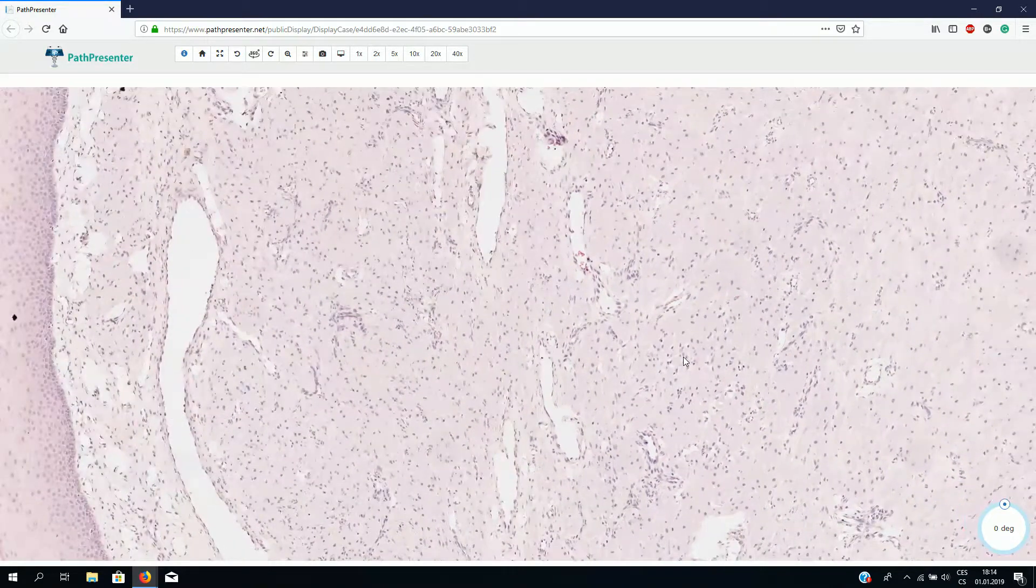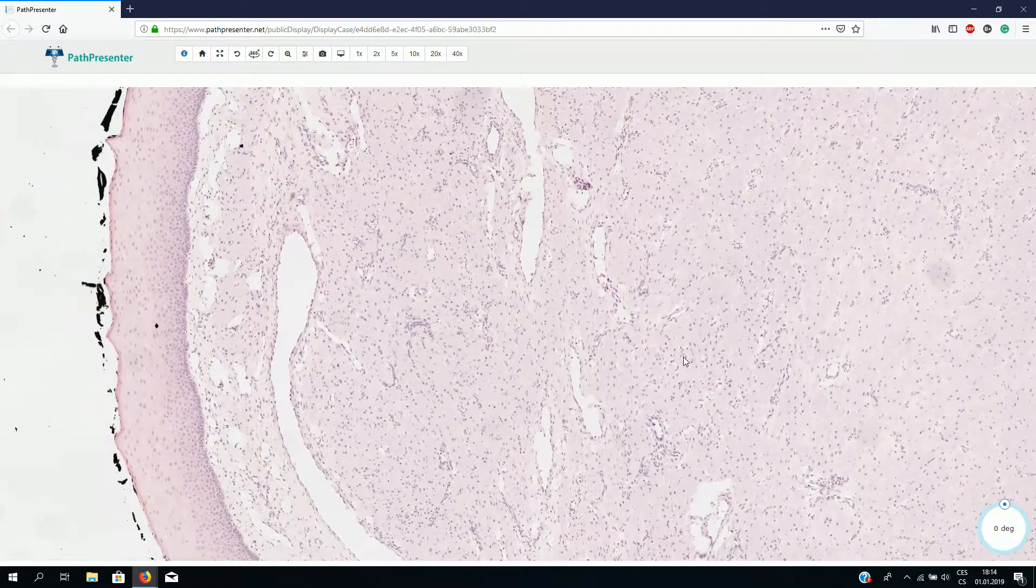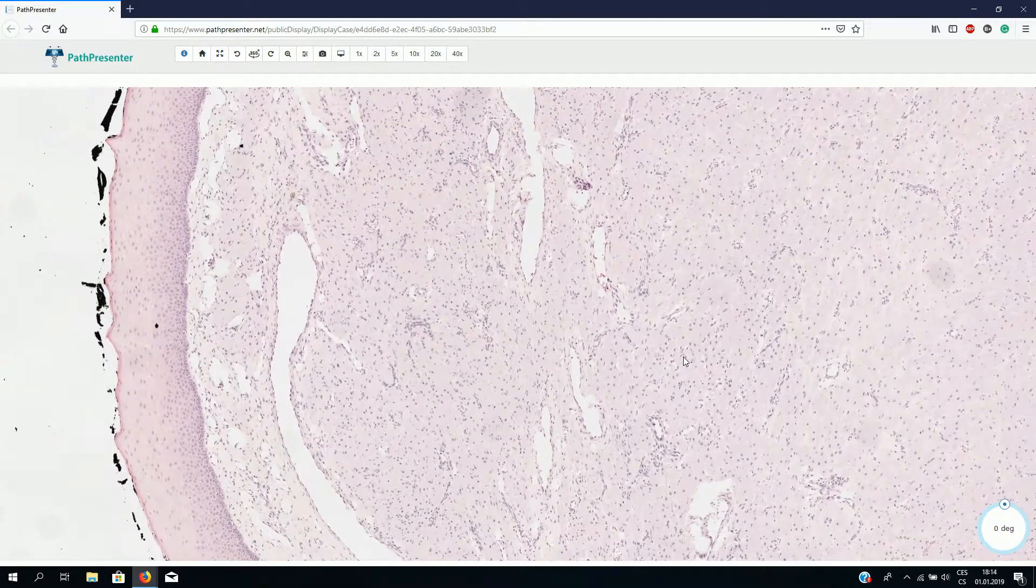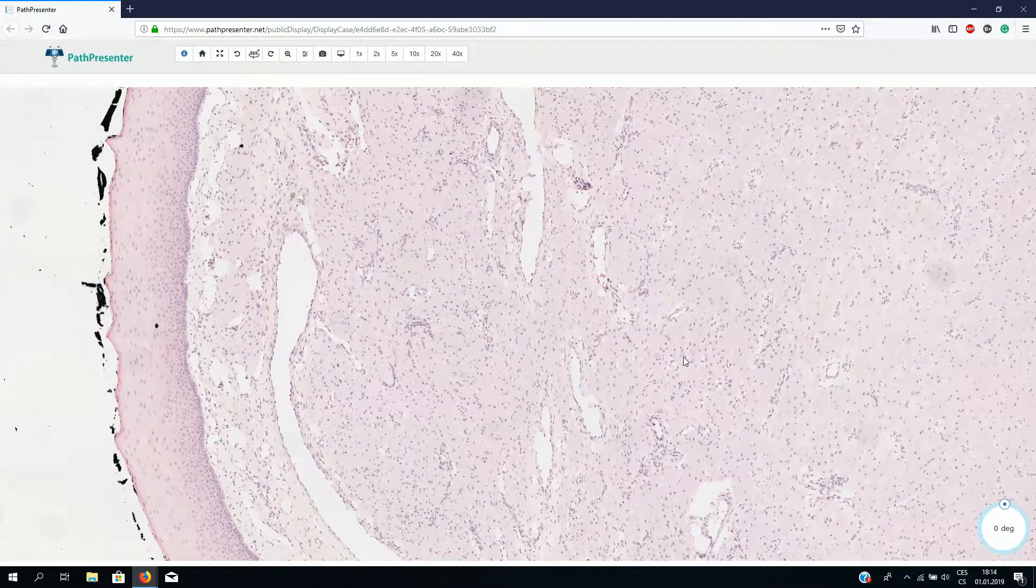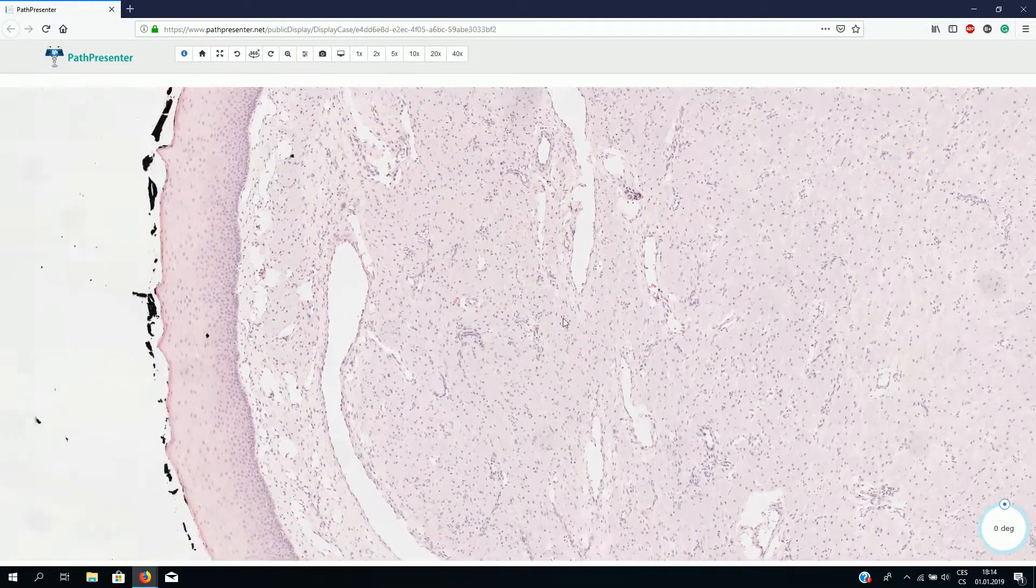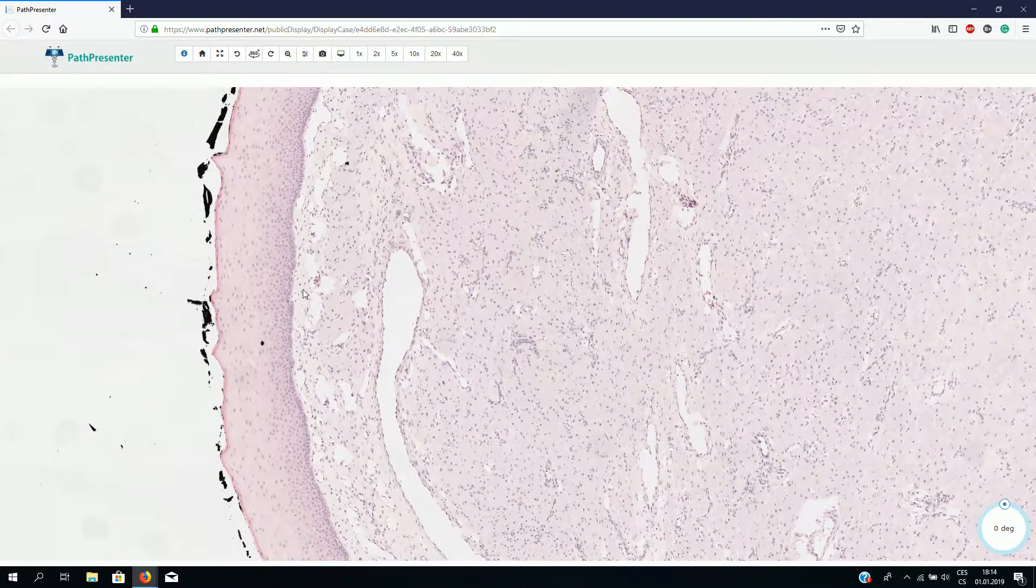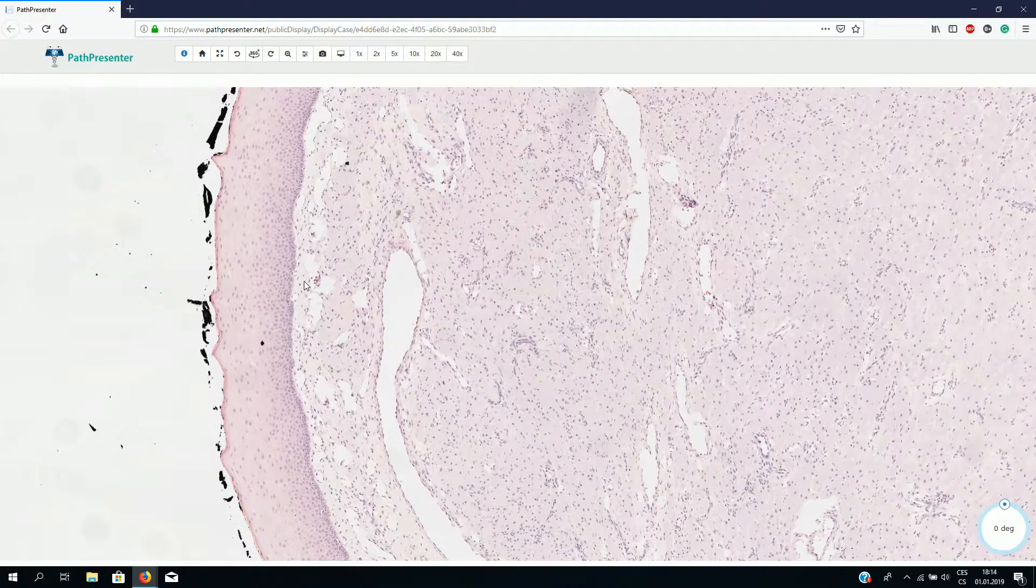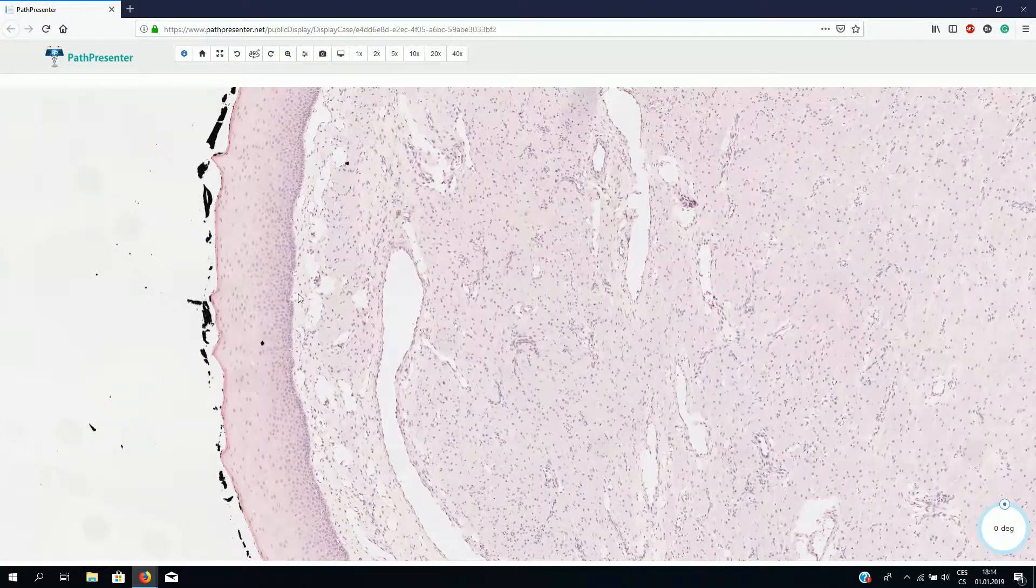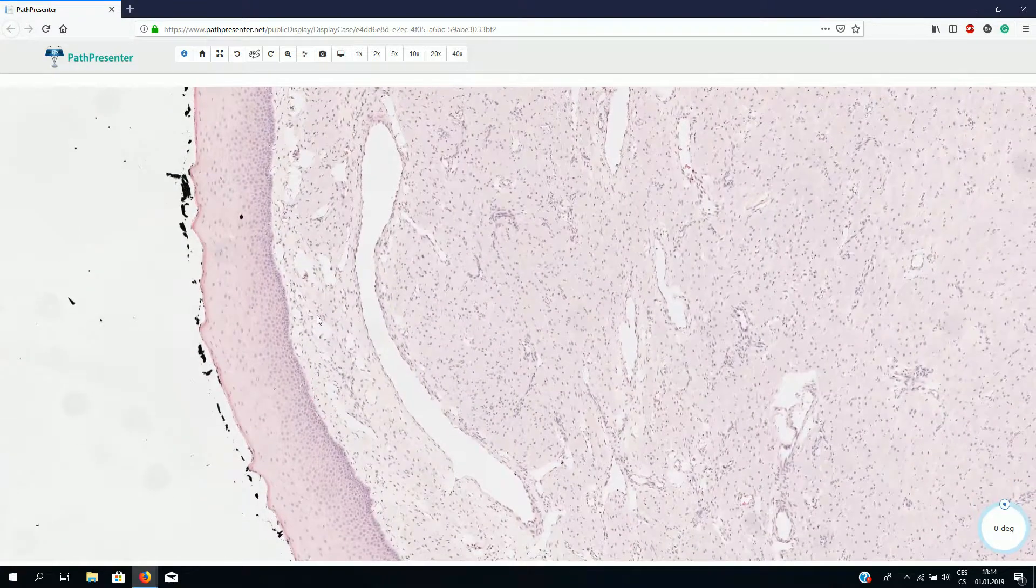The main differential diagnosis is granular cell tumor, which should be S100 positive and SOX10 positive. It is also typically associated with pseudoepitheliomatous hyperplasia of the non-keratinized stratified squamous epithelium.